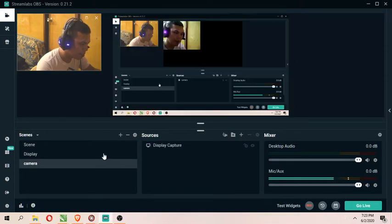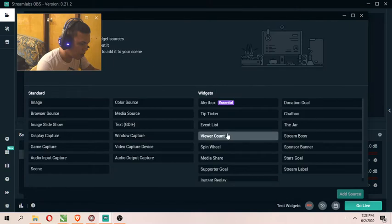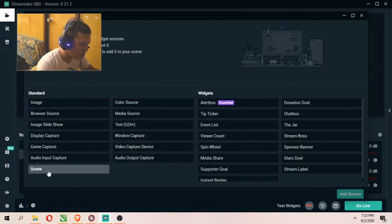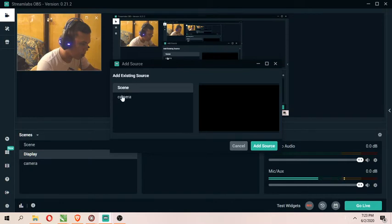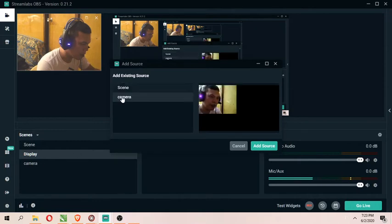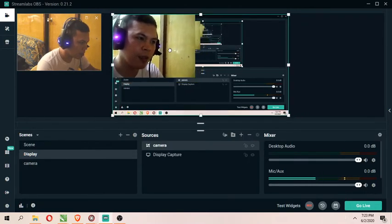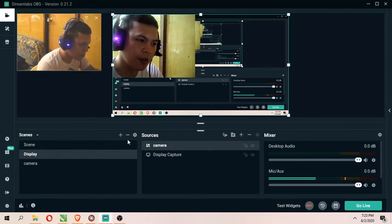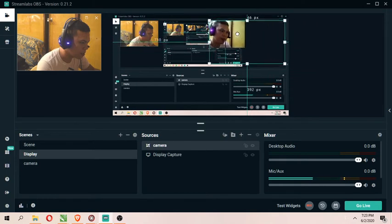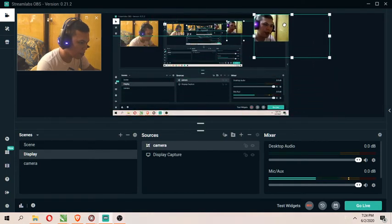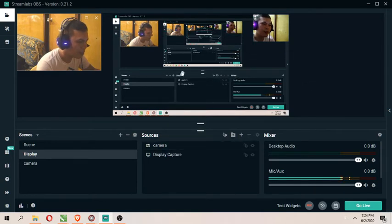Now let's go back to our Display scene. If you want to show your camera on your display scene, you can add another source and add a Scene as your source. Click Add, then select the existing source which is your Camera scene. Click Add Source. Now you can see your camera is on your display scene. You can also resize and move it anywhere on the screen. Now I have two cameras working.